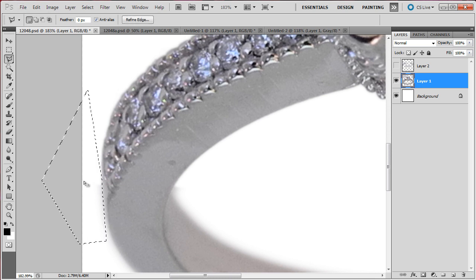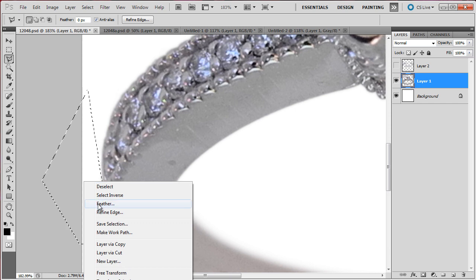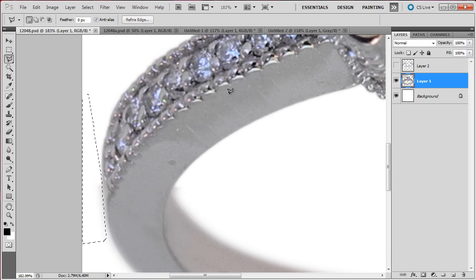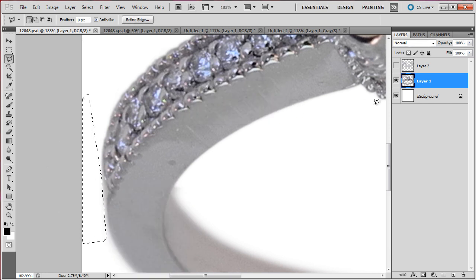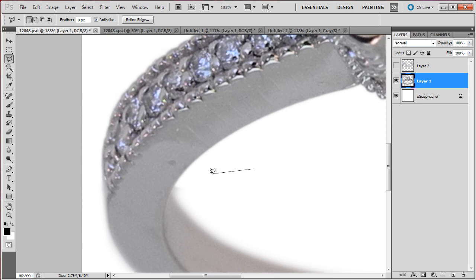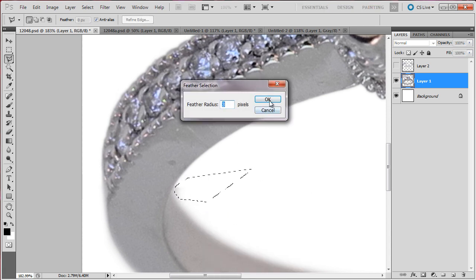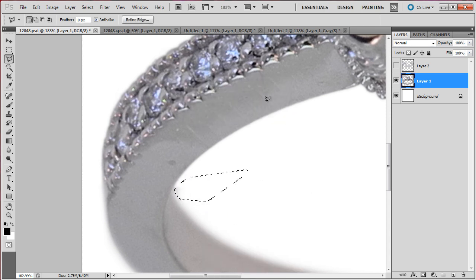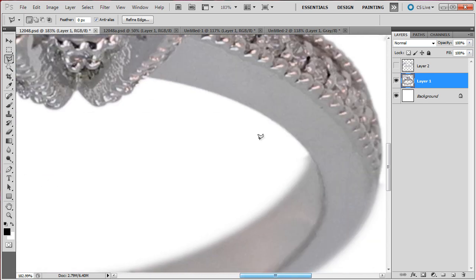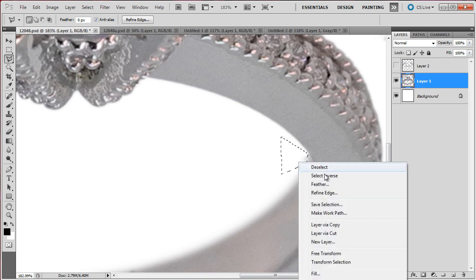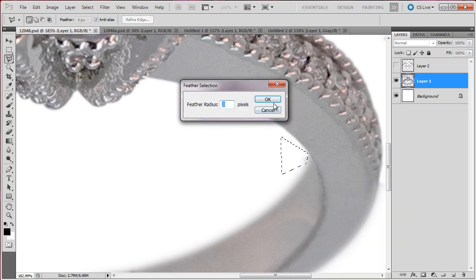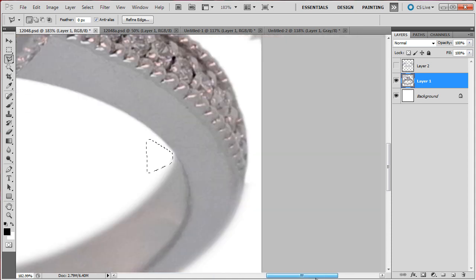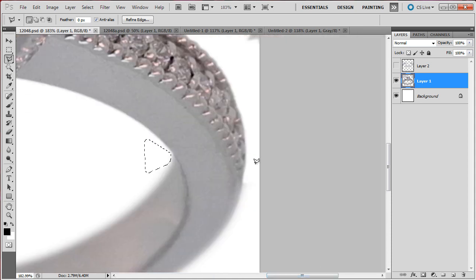Let's just do a feathering here, like 3, sounds good. And in here too, feathering 3, and here too, feathering 3, and finally here.